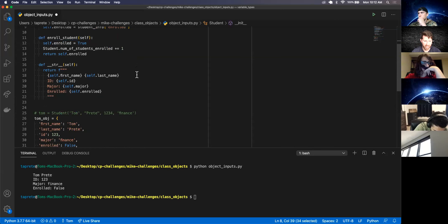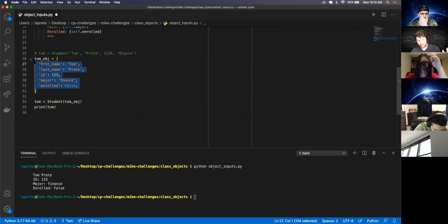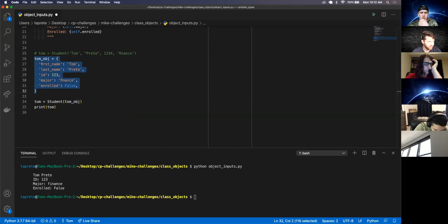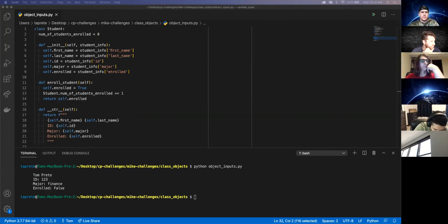So what questions do you have about instantiating objects with objects or hashes or dictionaries? Can you scroll one more time? Thank you. All right, let's keep going.